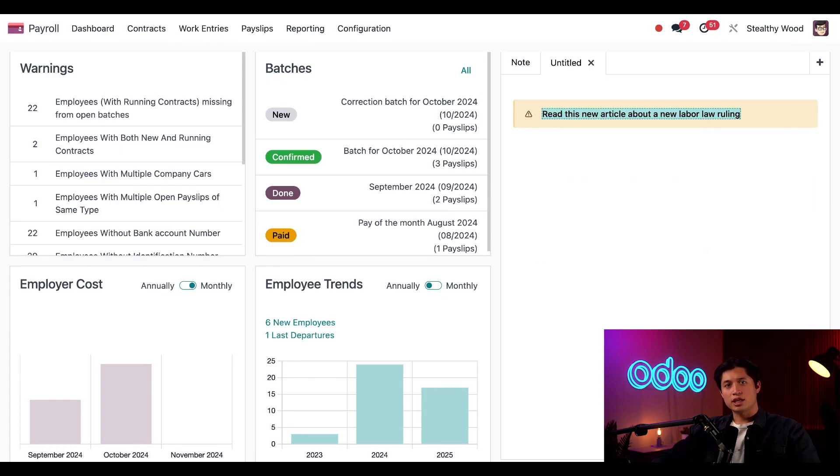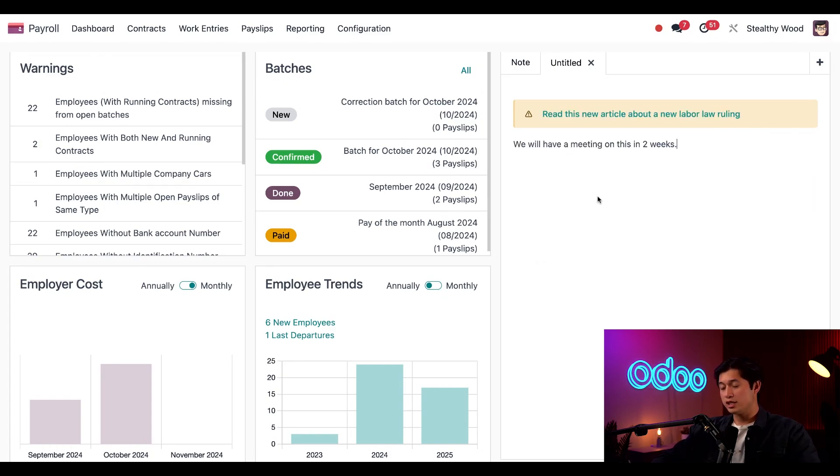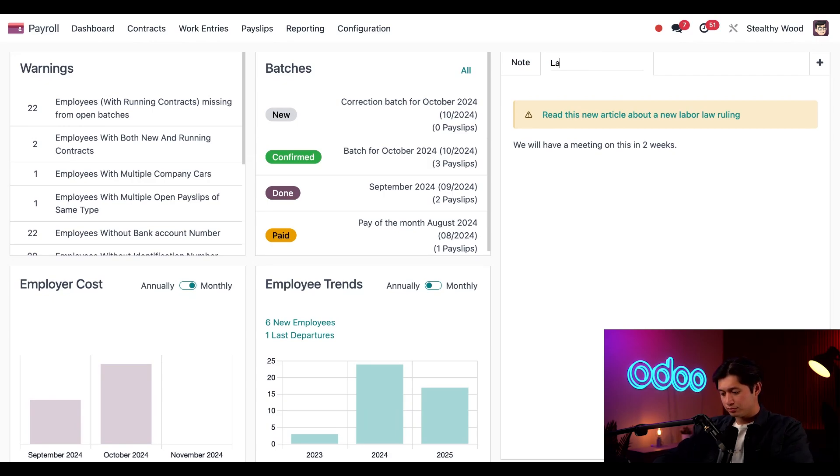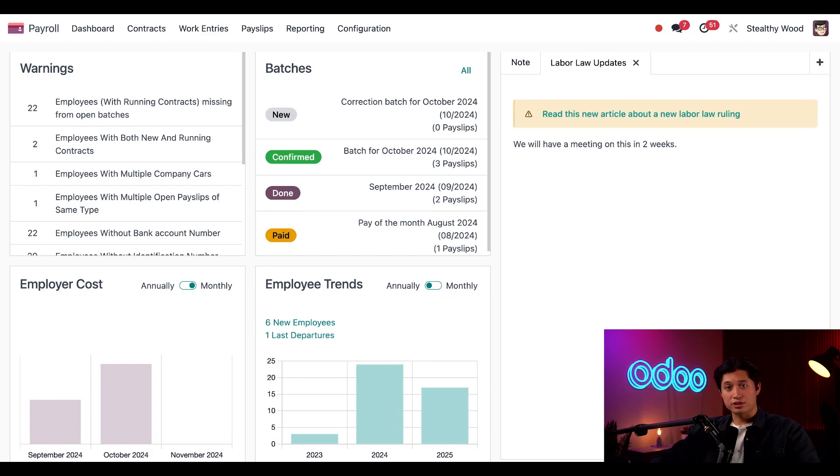I'll also let them know that we're going to have a meeting about it. So I'll also leave a note directly under it, which simply states we will have a meeting on this in two weeks. I also need to add a summary to the tab. So I'm just going to double click the tab here and just put labor law updates. Perfect. All right, now that I got a little bit of housekeeping out of the way, let's go take a look at work entry types.